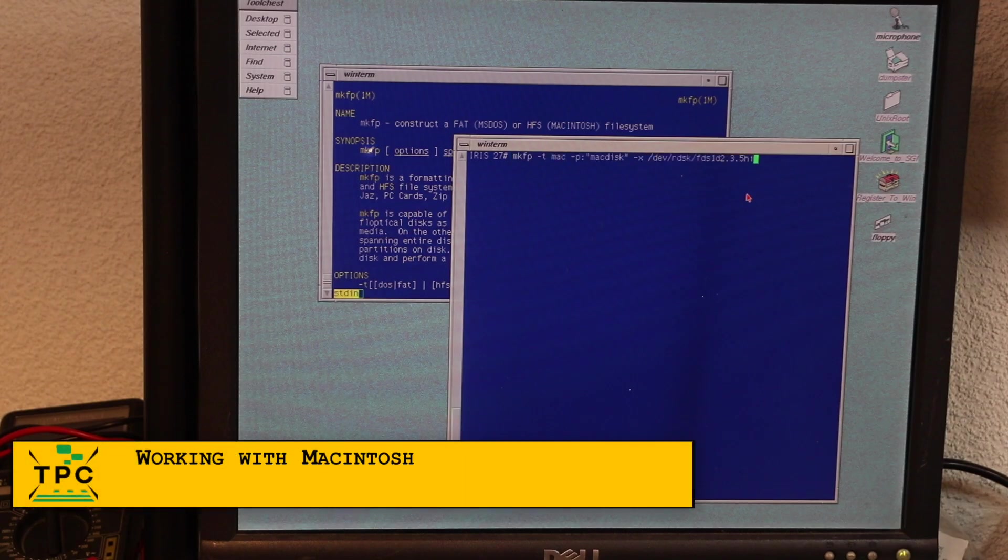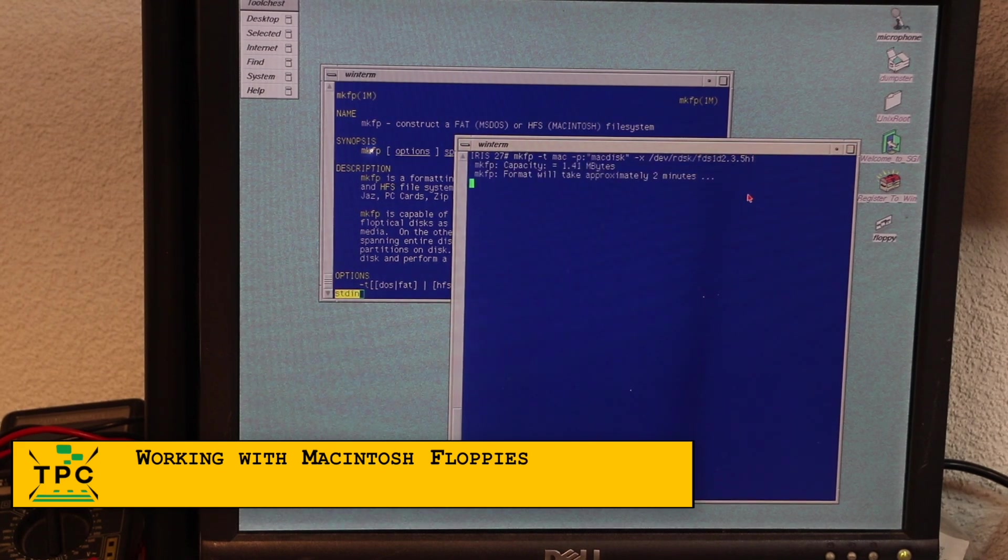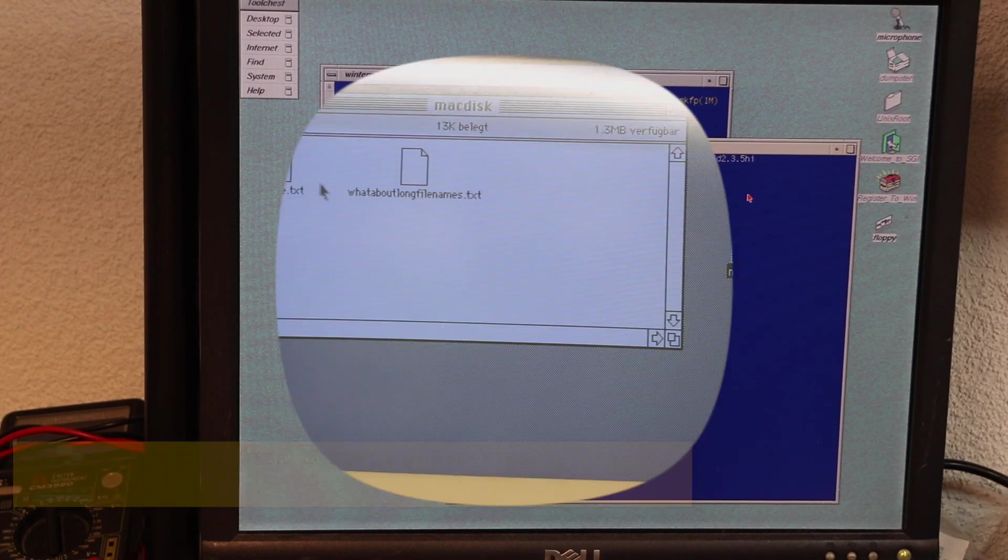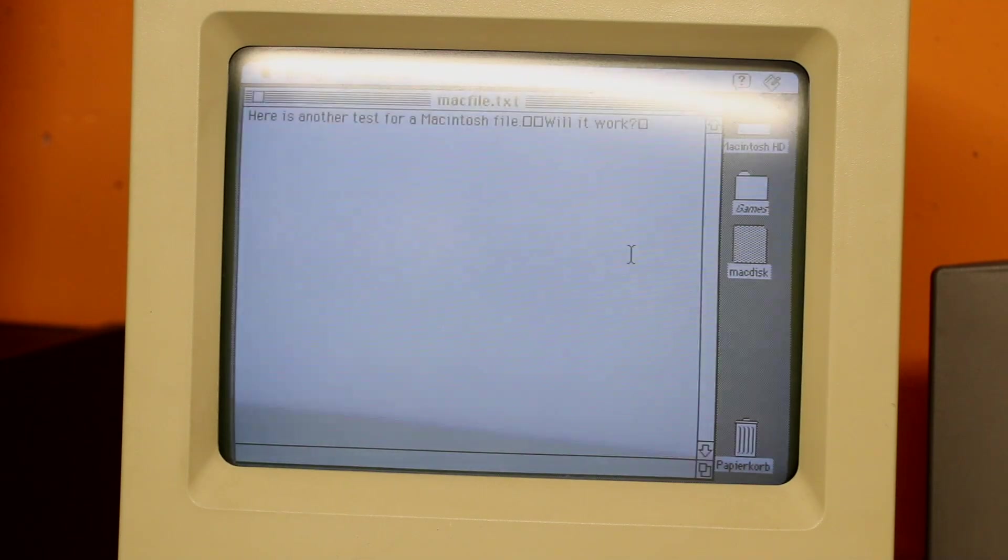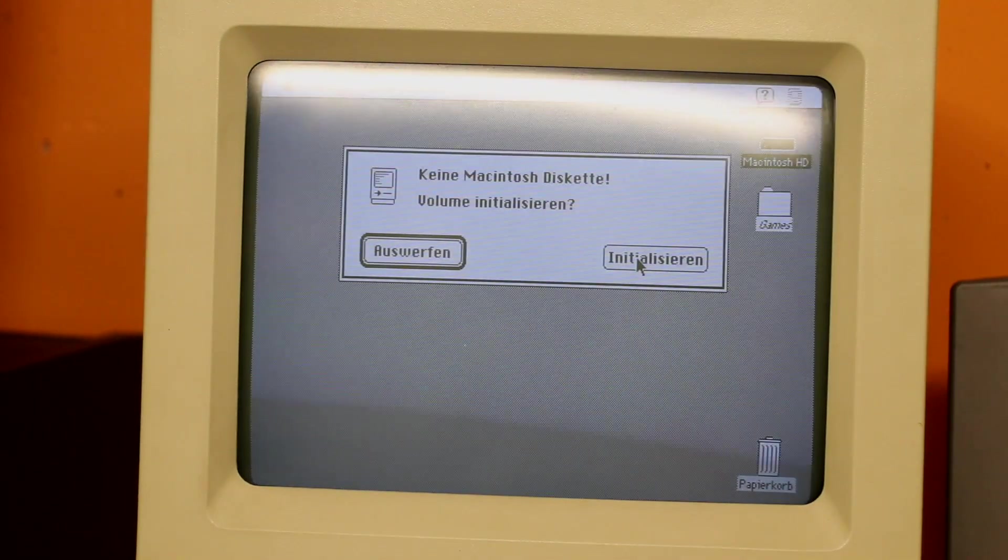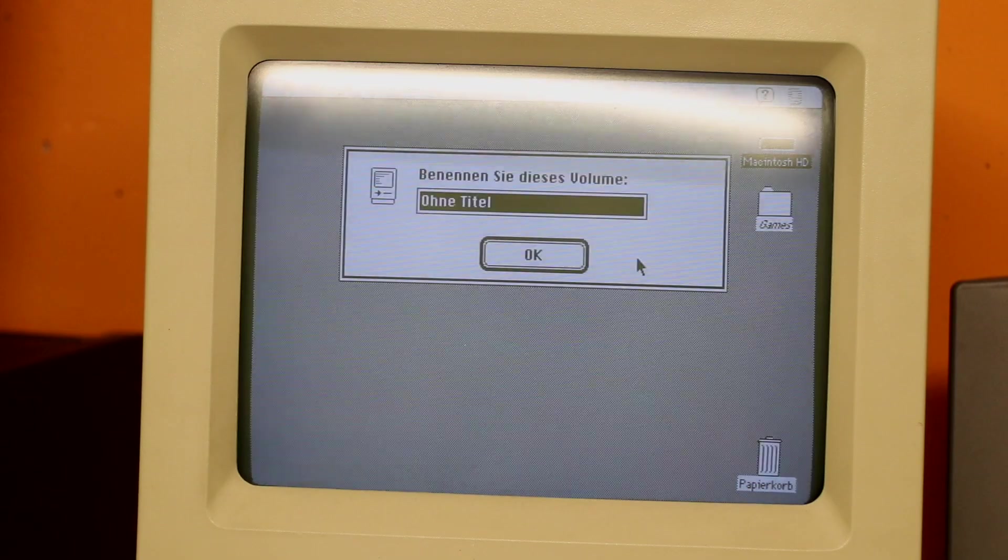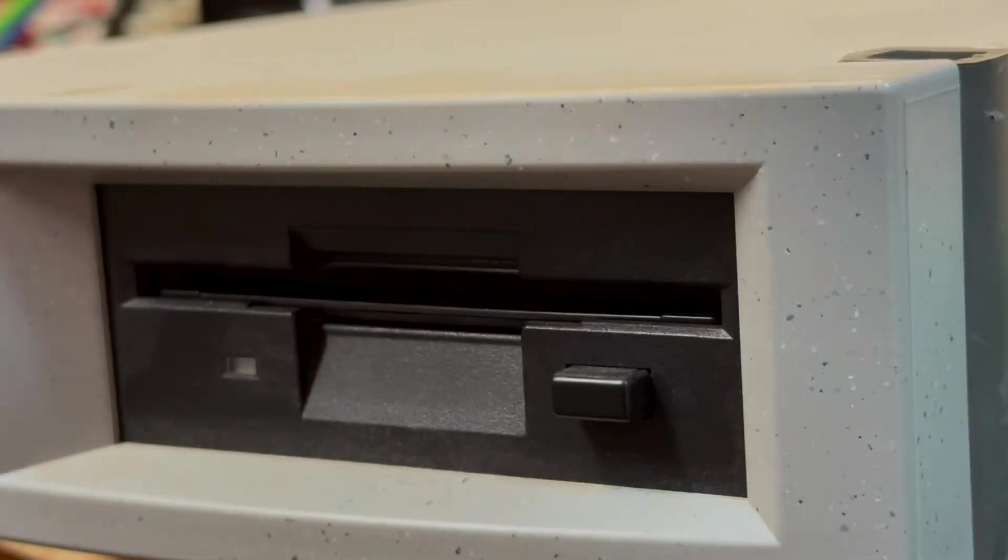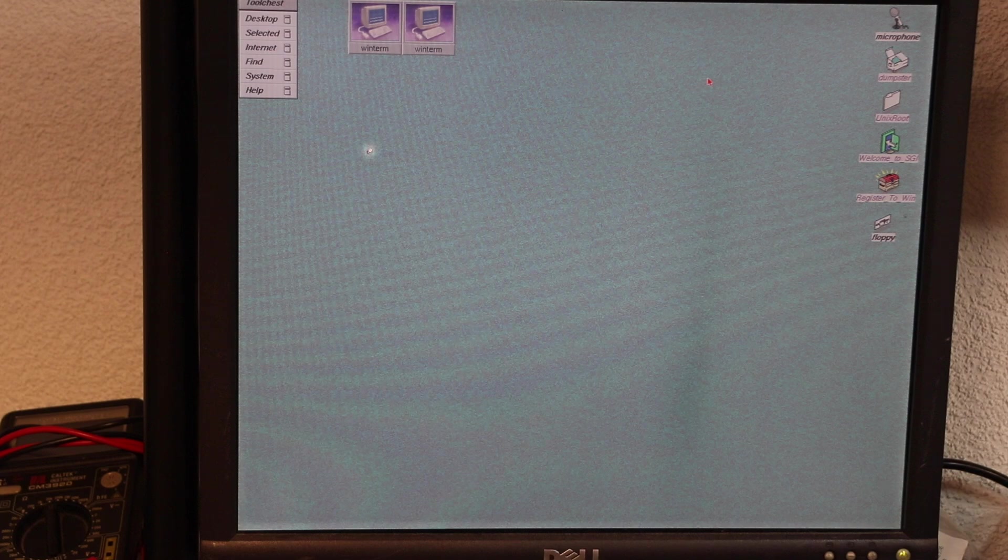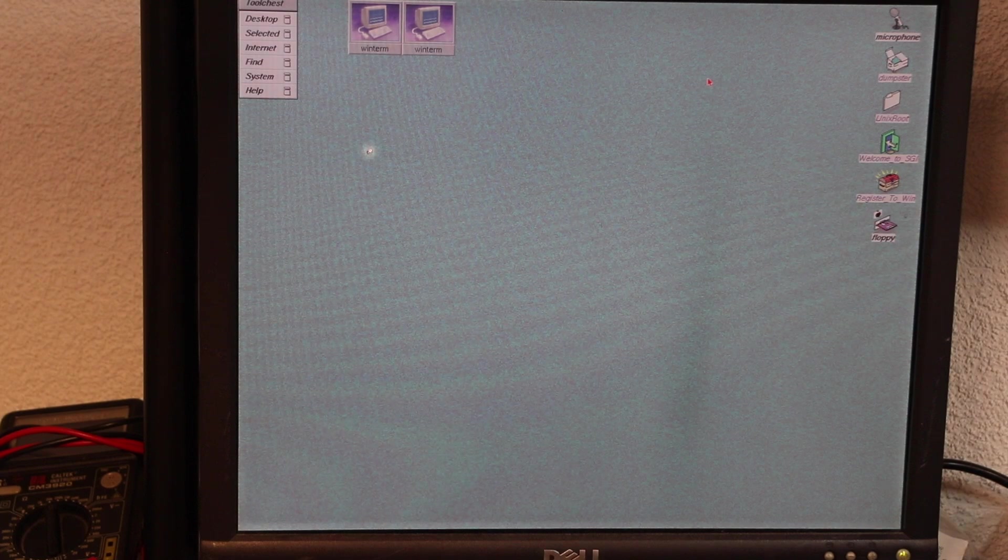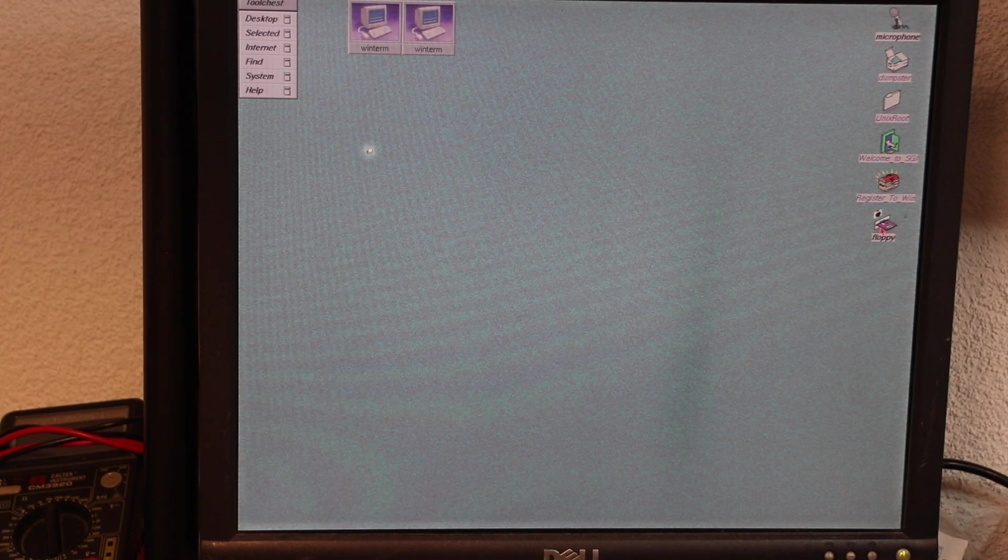Trying the same by formatting a Macintosh floppy on IRIX yields no apparent issues either, except again for the thing with the line breaks. And what about the other way around, having IRIX read a floppy disk formatted by a Macintosh? Of course, that works as well, and pay attention to your small floppy disk icon, how it shows the Apple symbol in this particular case.